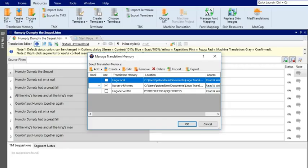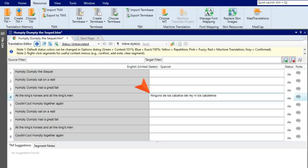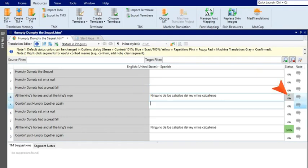Now that you're an expert on creating a translation memory database, it's time to start using it to translate your projects. Let's take a look at a brand new Lingo project. Right now everything looks pretty empty, so let's enter a translation in the target segment. When you're done, press Enter on your keyboard.